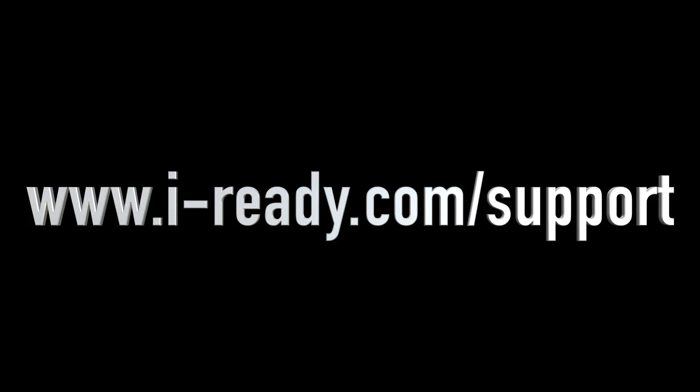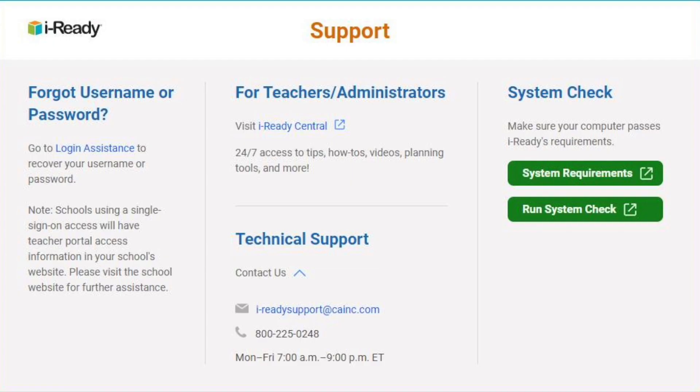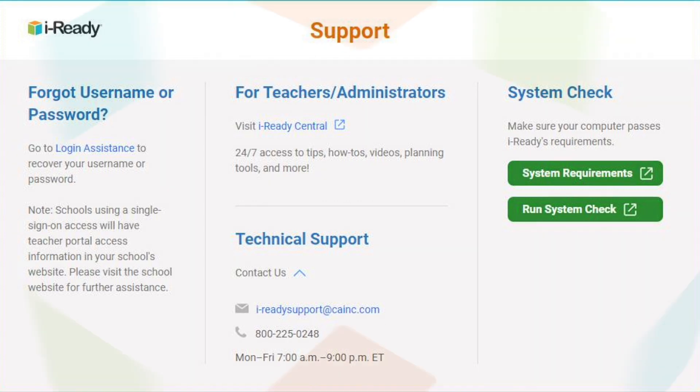Thank you for watching. Don't forget to subscribe to the channel. For additional support information, go to www.i-ready.com/support. There you will find options on how to contact our support team, as well as helpful resources such as our system requirements and system check.